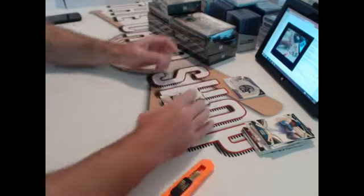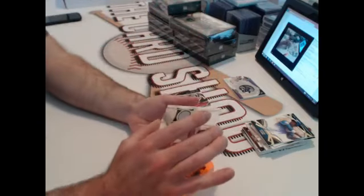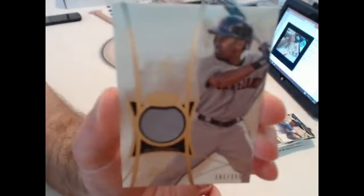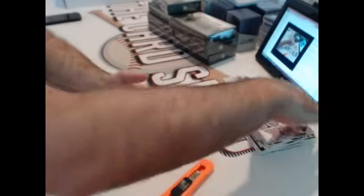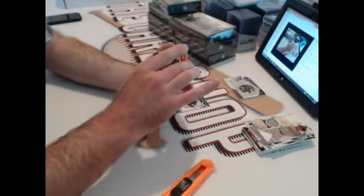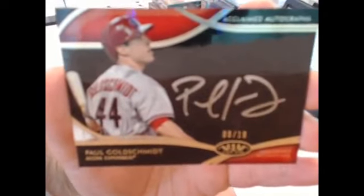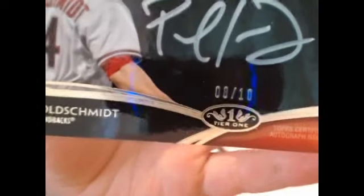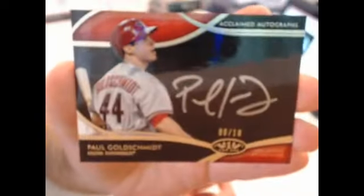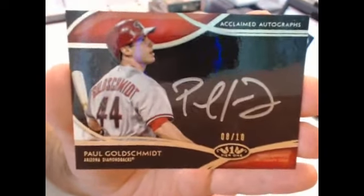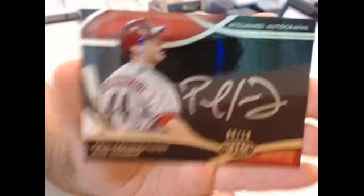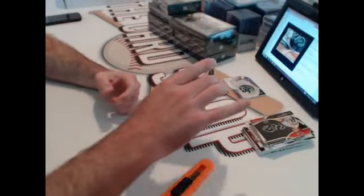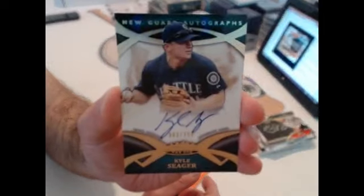Alright, Cleveland Indians. Oh, next card's nice. 299, Michael Bourn. Diamondbacks, where are you at? Numbered out of 10, Paul Goldschmidt. Gold Silver ink. And Mariners, 399, Kyle Seager.